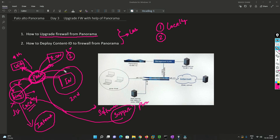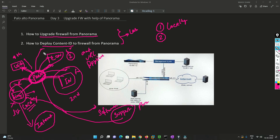With this feature you can also deploy content ID — such as antivirus, URL filtering signatures, and application control signatures — and push them from Panorama to all firewalls. You can schedule those deployments as well, whether weekly, monthly, or quarterly — whatever you wish.